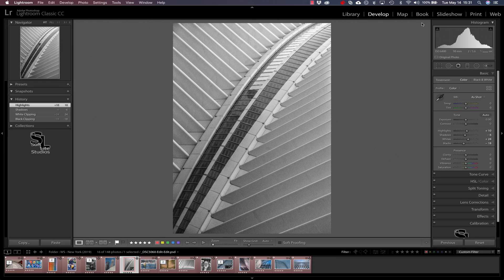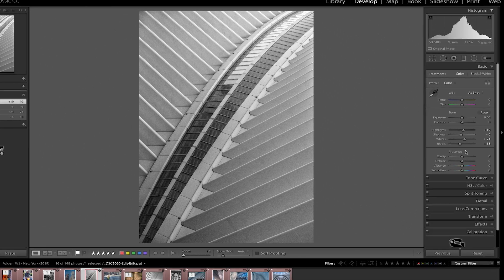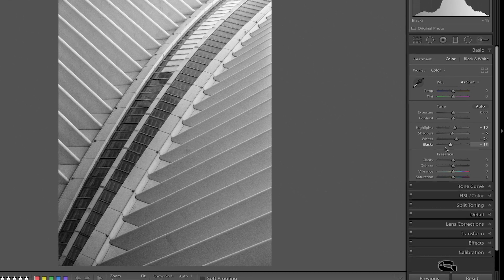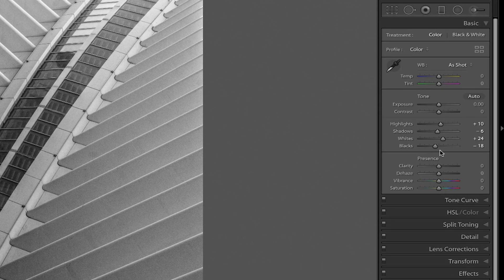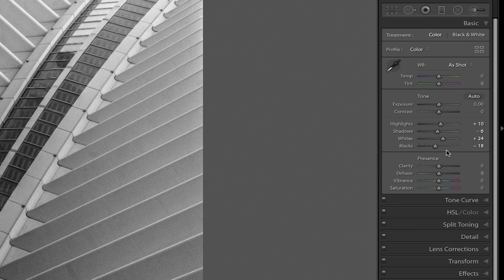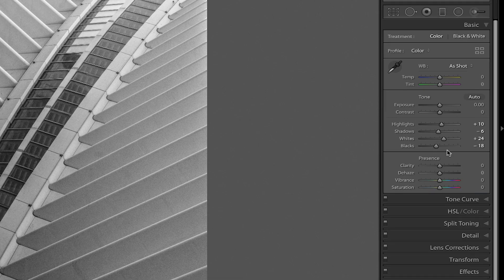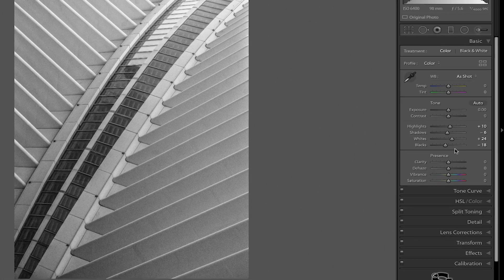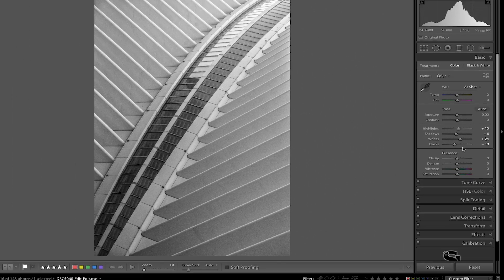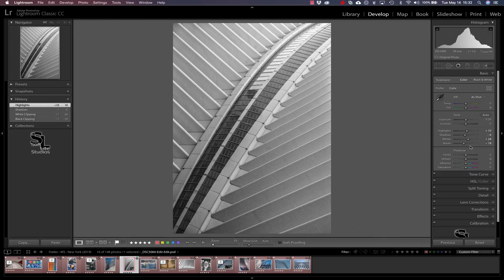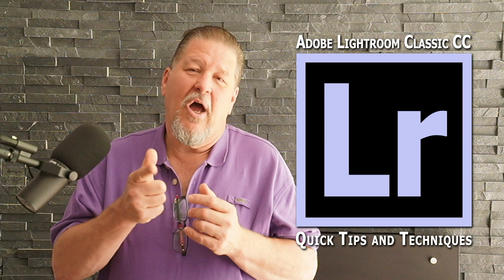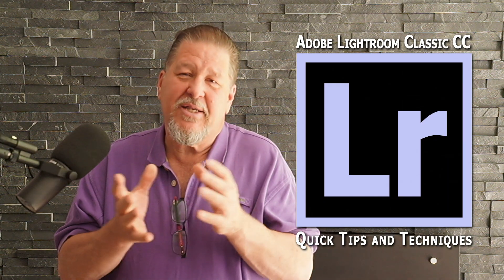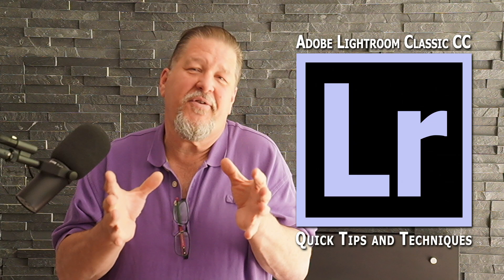Remember the option or alt key in conjunction with these basic sliders right here gives you a much clearer way of inspecting when you're pushing an image into clipping at either end of the histogram and exactly which pixels are going to be issues when you're adjusting these sliders. Alright folks, that's it. Now you've seen it.